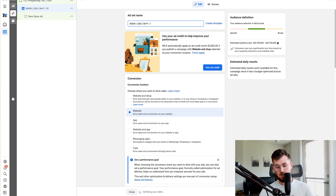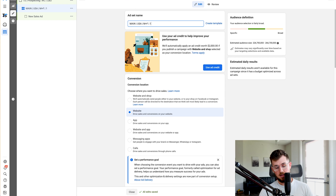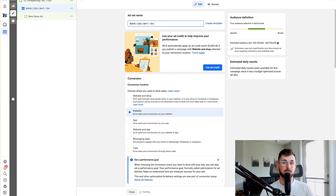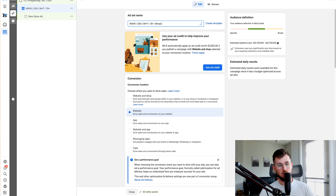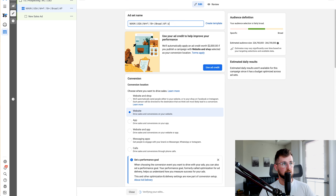Our particular product is for both male and female, 18 plus. But if you have data showing that, for example, females 21 to 30 are your primary demographic, then you'd put female only and 21 plus. We're going to be doing broad targeting — I'll show you that in a second — and automatic placements. We're going to optimize for purchase.